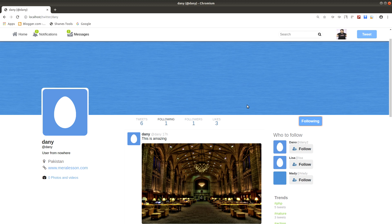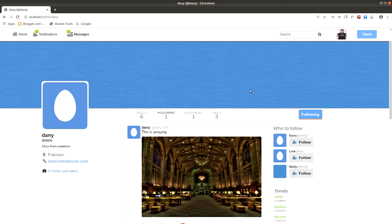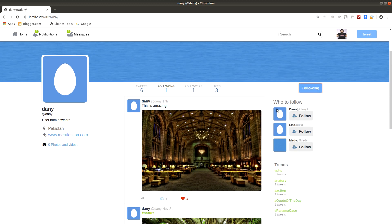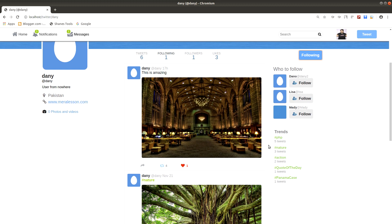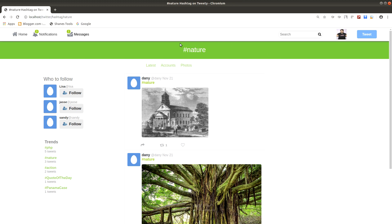We have a follow and unfollow function, and also a 'Who to Follow' suggestion box that displays random users from our database. We also have trending posters to display the most trending content on our website. Clicking on a trending hashtag redirects us to a hashtag page where we display tweets, accounts, and photos related to that hashtag.